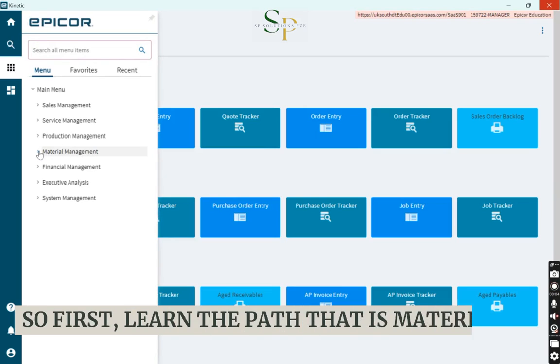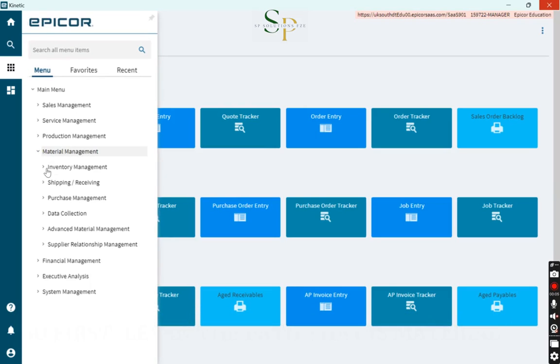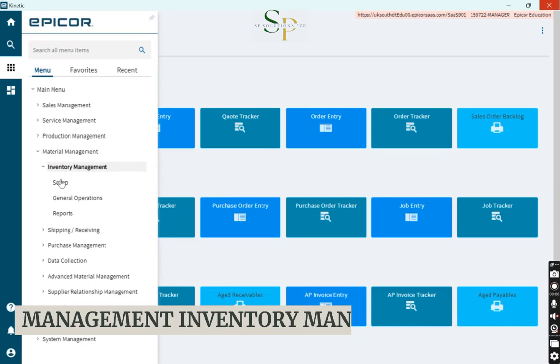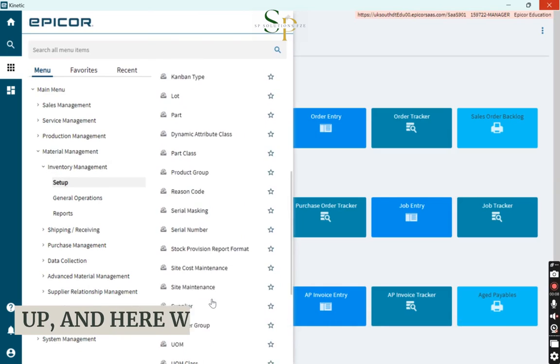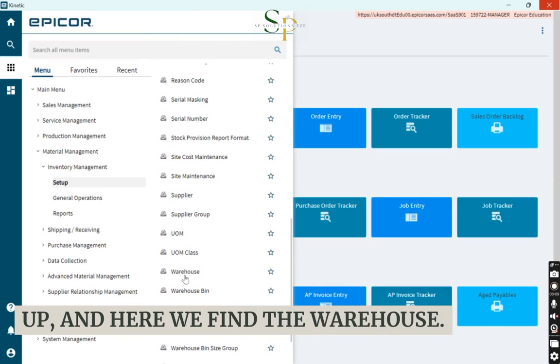So first, learn the path: Material Management, Inventory Management, Setup, and here we find the Warehouse.